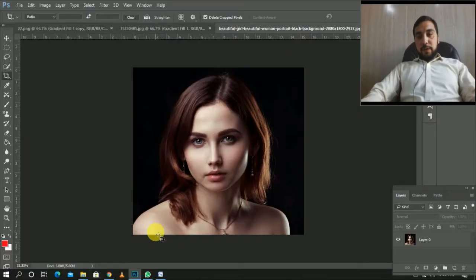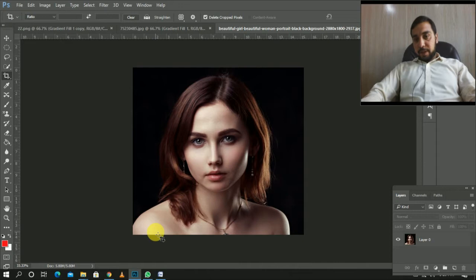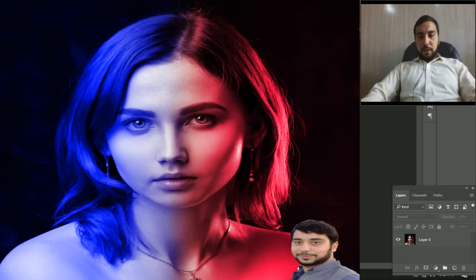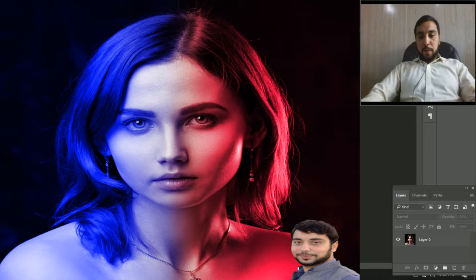Asalaamu Alaikum students, I am Stasu teacher, Stasu Margarai Salman Shaal. Students, I have made a project in Adobe Photoshop.